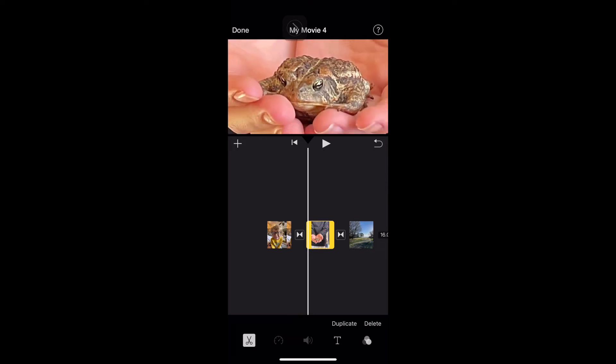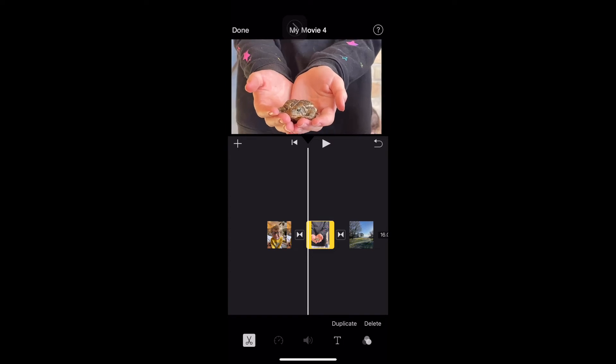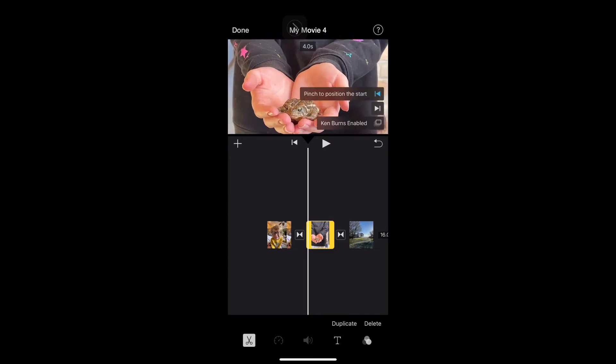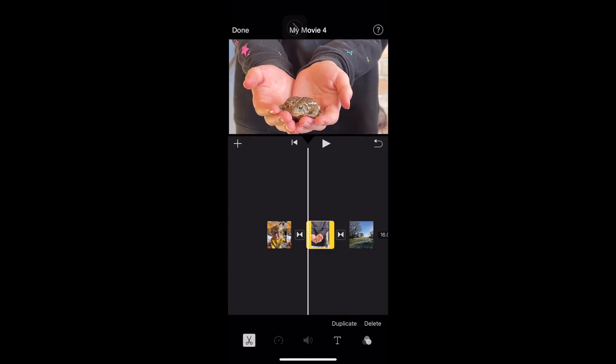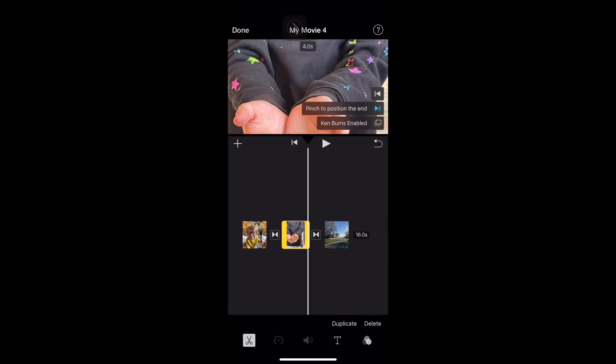Okay, so if I want to start, let's start like right here. Okay, we'll start right there as our start position. Then click the other arrow.